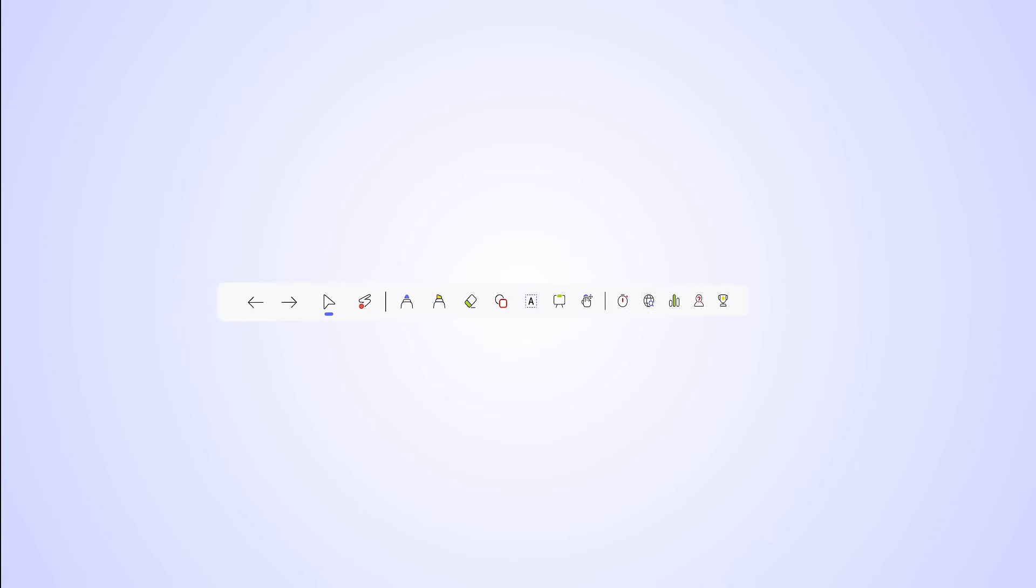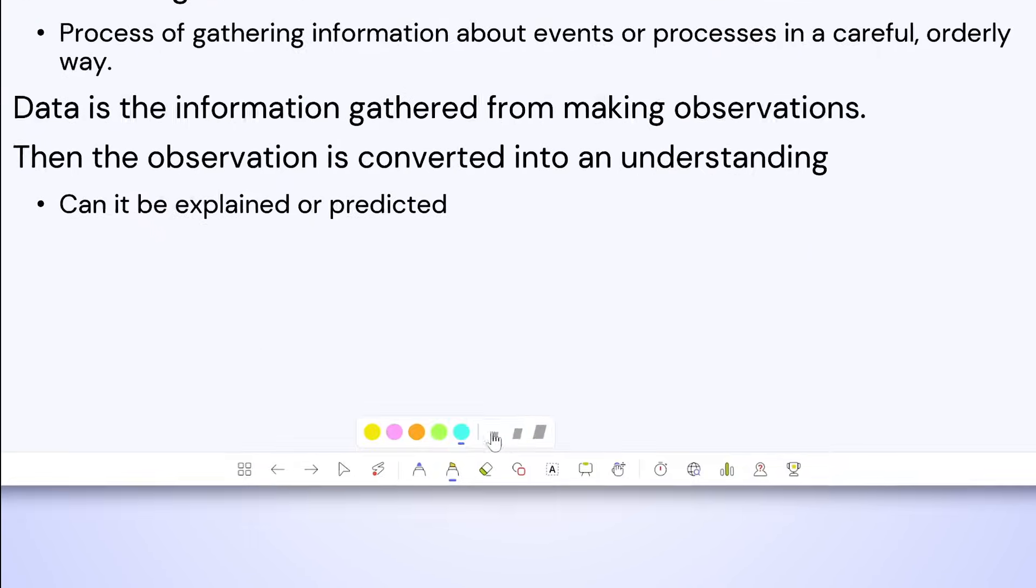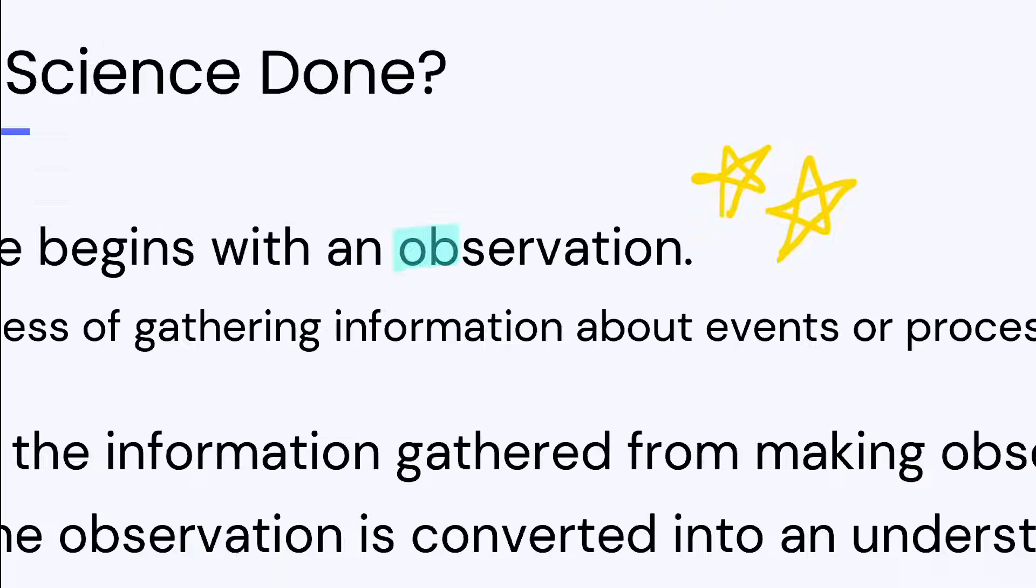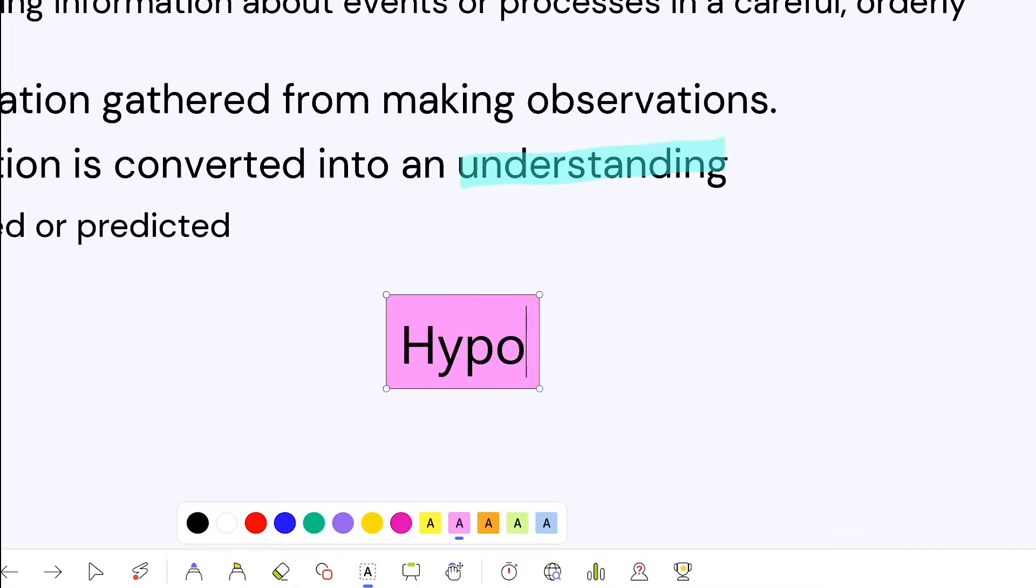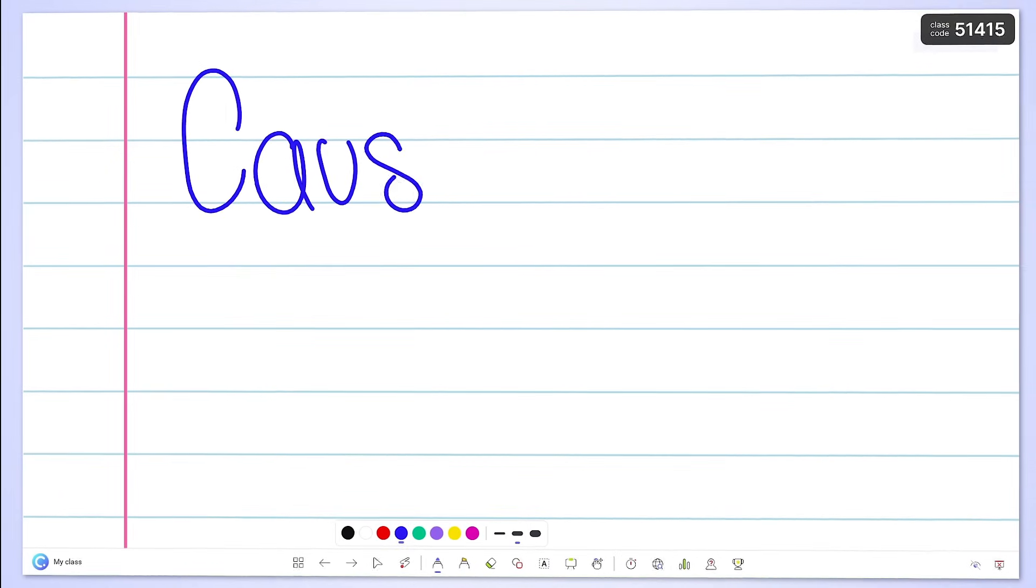Help students learn with added teaching tools in your presentation. Annotate right on your slide, and elaborate on concepts by opening a custom whiteboard any time.